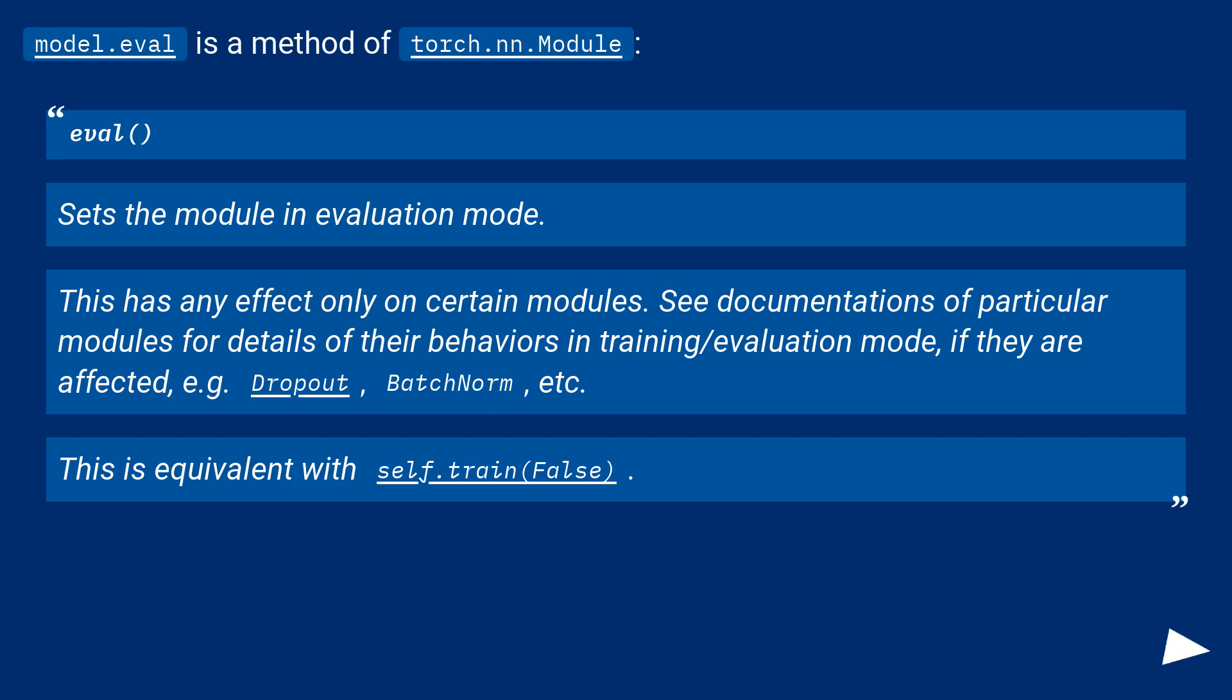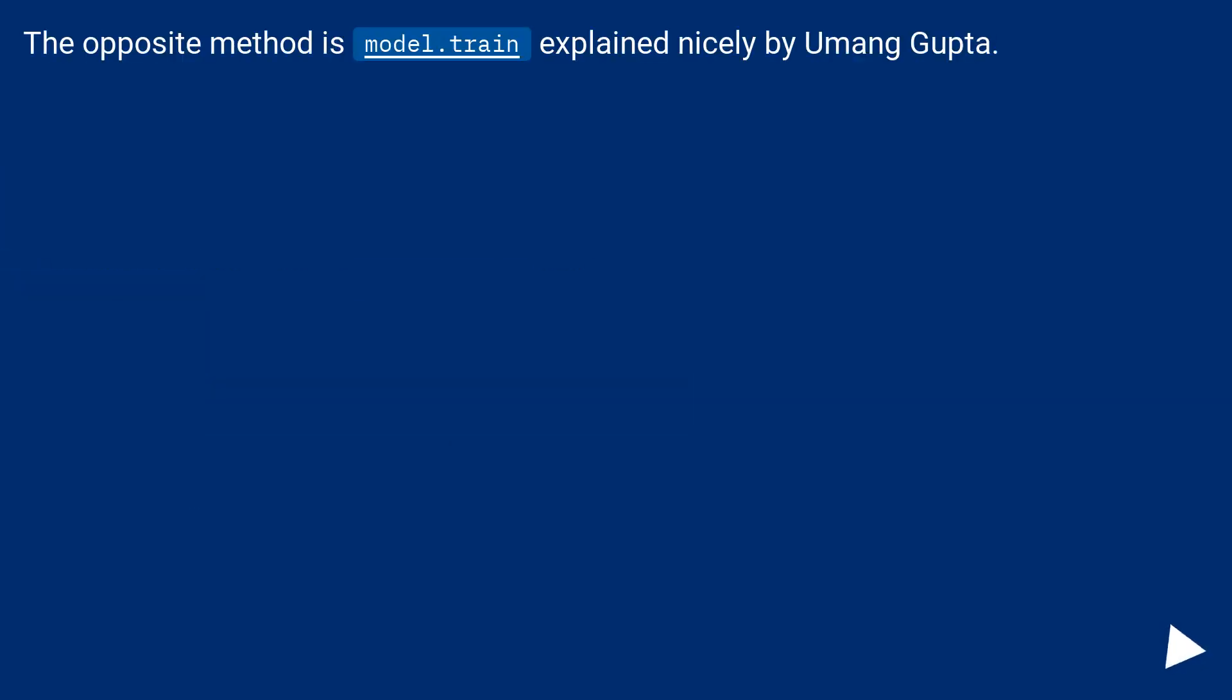This is equivalent with self.train(False). The opposite method is model.train explained nicely by Umlong Gupta.